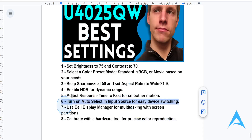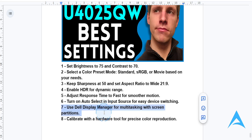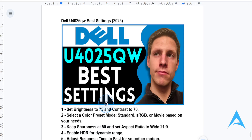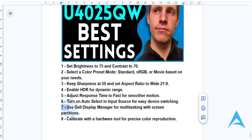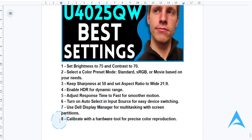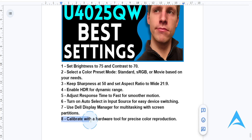You want to use the Dell Display Manager software to set up screen partitions for multitasking effectively. If you're someone who is really multitasking — doing things like video editing, photo editing, content creation — you can use this feature to multitask more effectively. And if you're doing professional tasks, you should always try to calibrate your display. You can use tools like X-Rite i1 Display for maximum color accuracy, which will be tailored to your workflow.